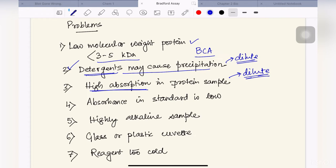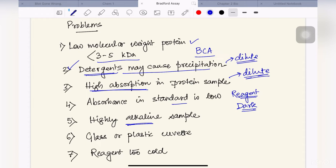When performing standard curves with BSA, if the absorbance in the standard is very low, we have to check our Bradford reagent — whether it is too old. Bradford reagent has a particular expiry time after which it should not be used, and it also has to be kept in dark. If that is not maintained, the reagent might get degraded. Also, if our sample is highly alkaline, this assay does not work properly, so we need to reduce the alkalinity of our sample — again, by dilution.